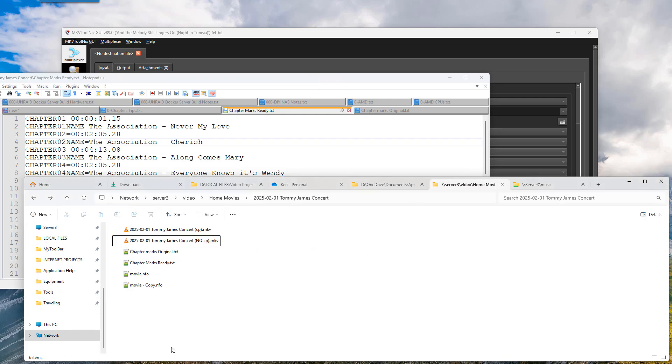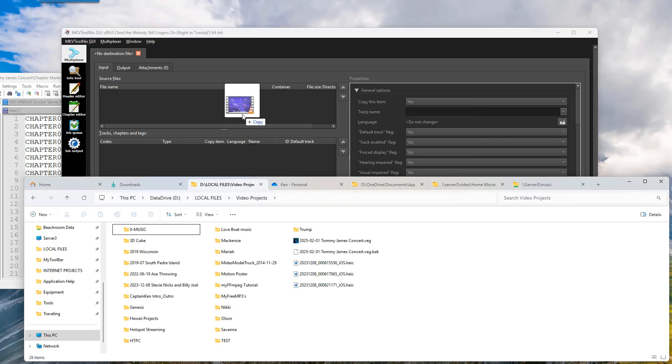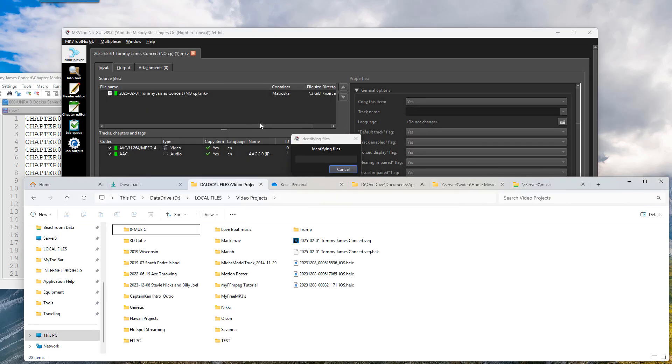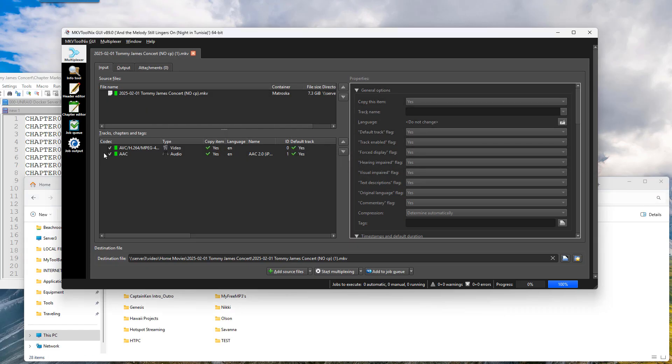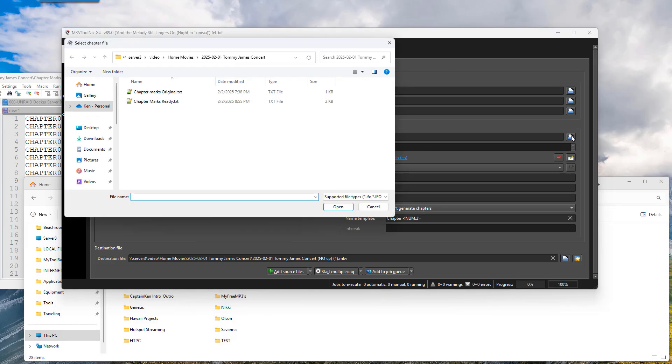So let's go over here. Let's grab our program, open over here. So we're going to grab this, drop it in here. And as you can see there's no chapters there. So now if I go to output and I click on chapter file.